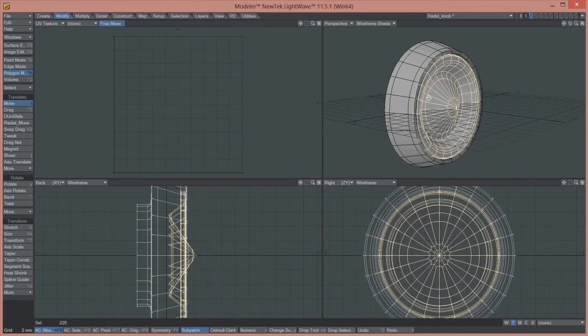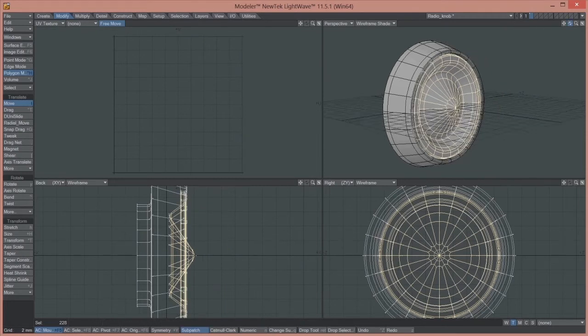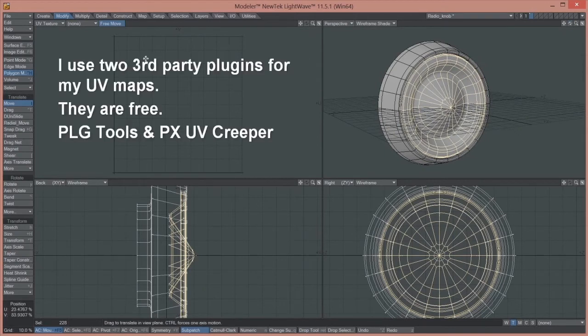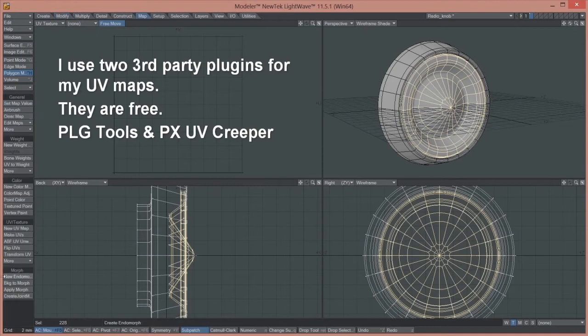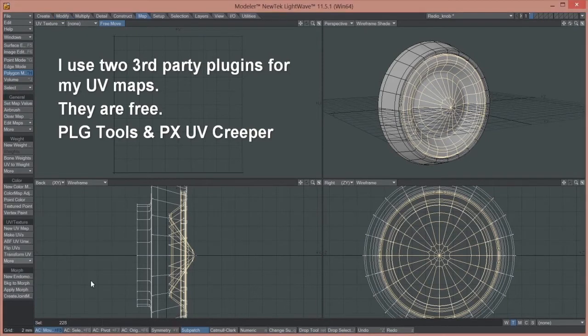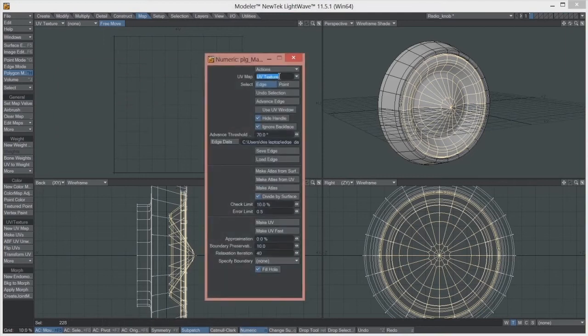I'll just go Ctrl+Z to put that back where it was. And now the next step here is to actually make a UV map here. So I'm going to go to Map and make a UV map here for this.